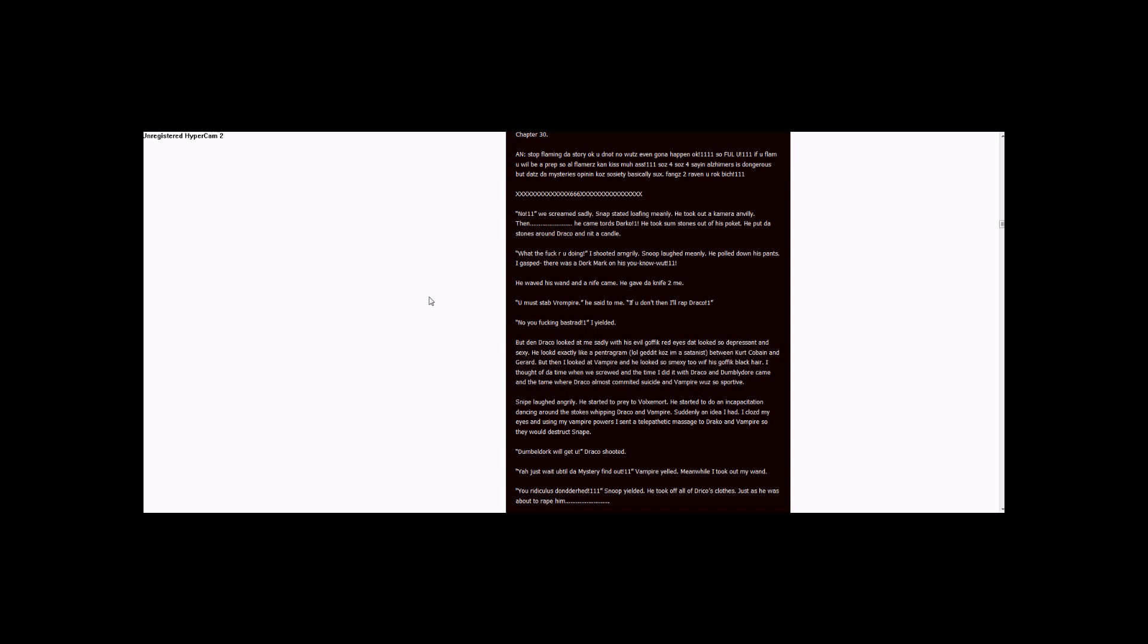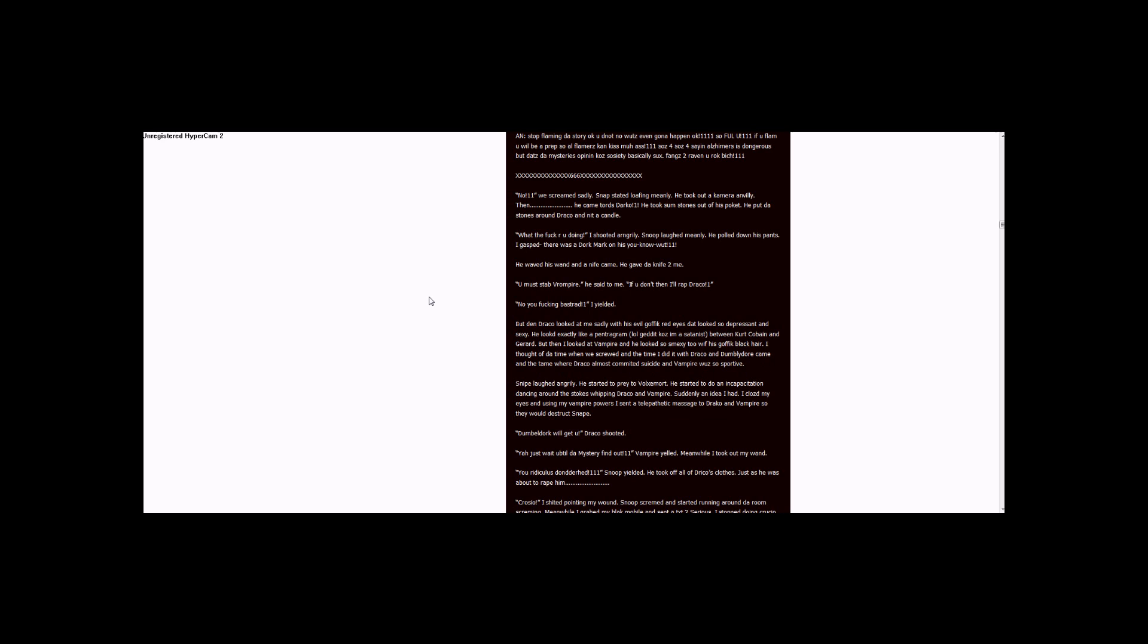To Draco and Vampire so they would distract Snape. Dumbledore will get you! Draco shouted. Yeah, just wait until the Ministry finds out! Two ones. Vampire yelled. Meanwhile, I took out my wand. You ridiculous Dunderhead! Three ones. Snape yelled. He took off all of Draco's clothes just as he was about to rape him.